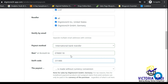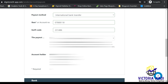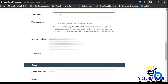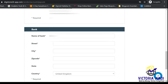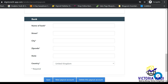Once you've pasted everything, the next thing is to scroll down and fill in the bank information. Go back to Payoneer, copy the bank information, and paste it into Digistore24.